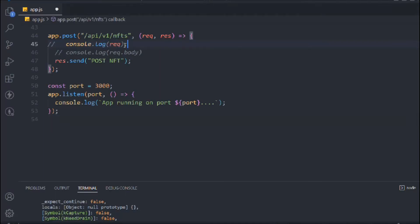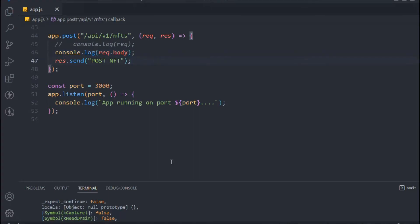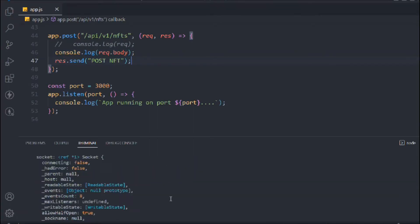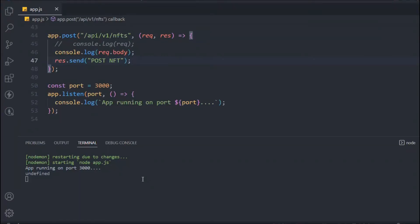Now let's comment that out and access the body directly. In the request object we have this body property which should contain the data. Let's make the request again — it's successful, but right now we're getting undefined. When we logged the full request we got all the data, but when we try to access request.body we get undefined. Can you guess why?